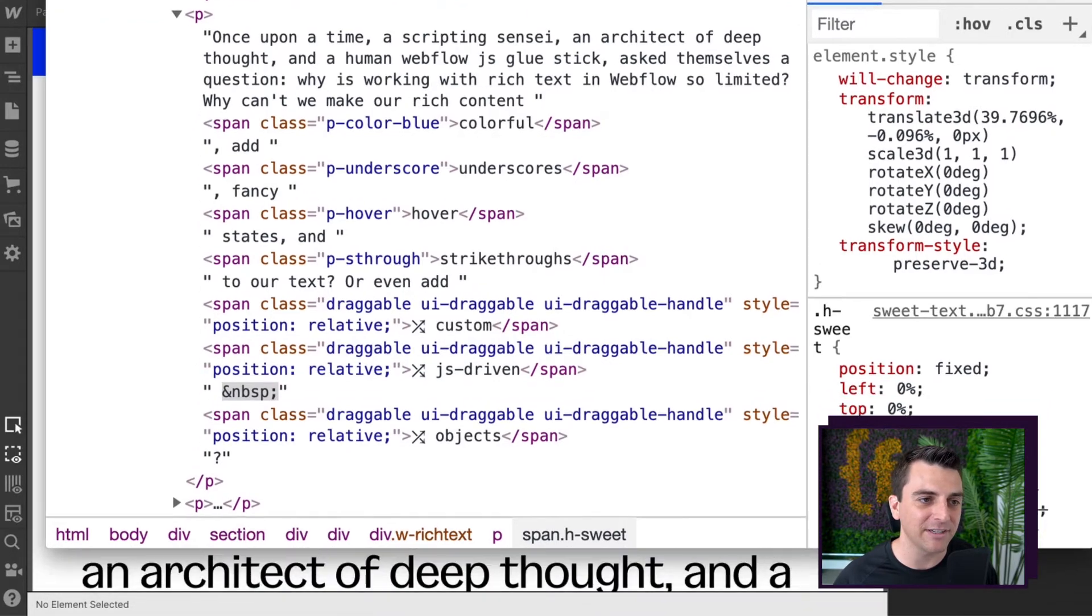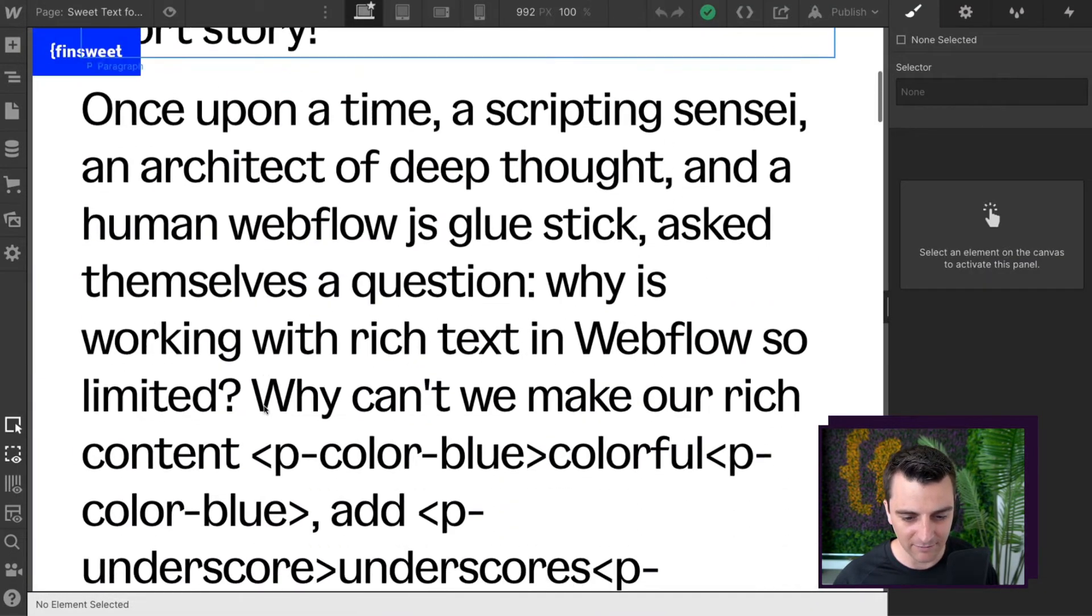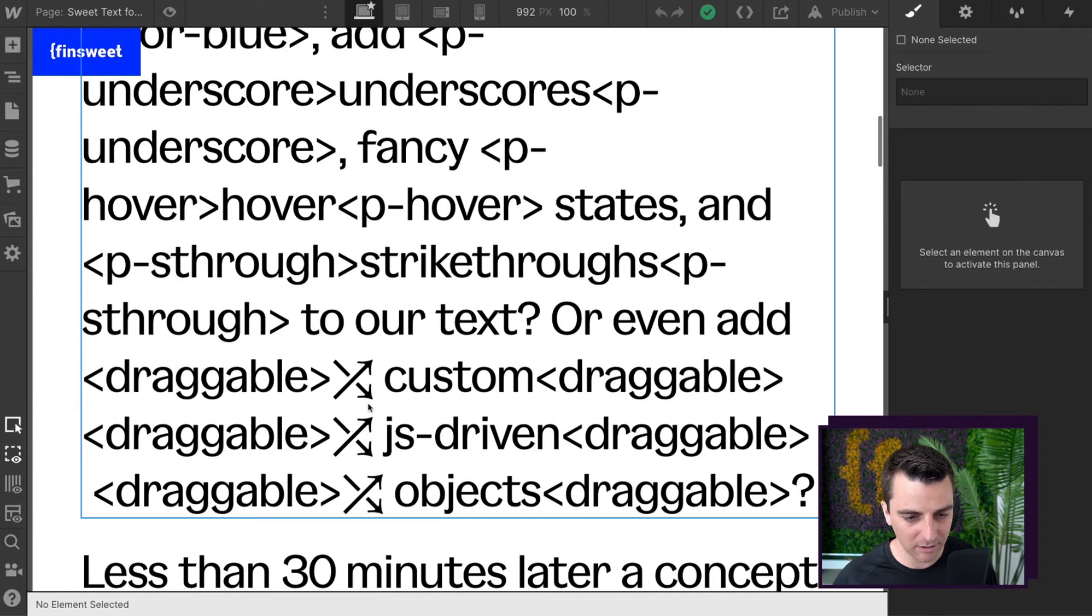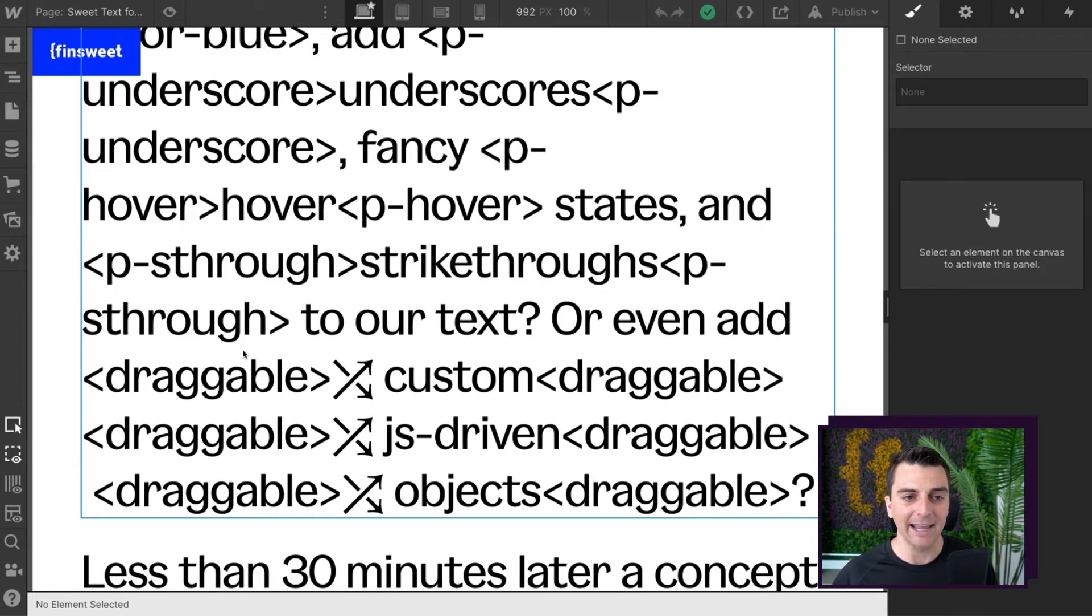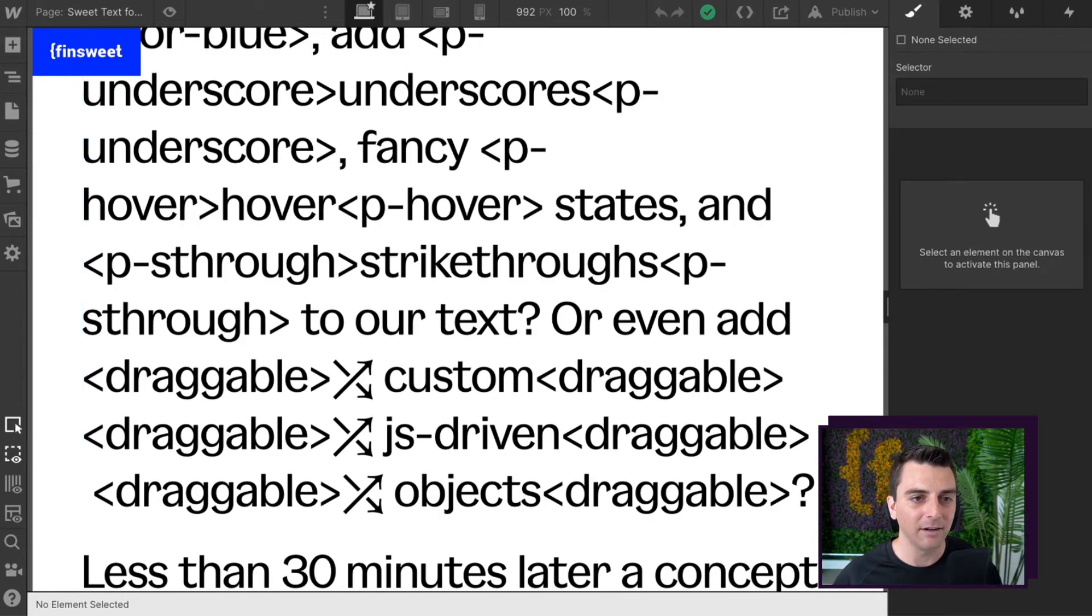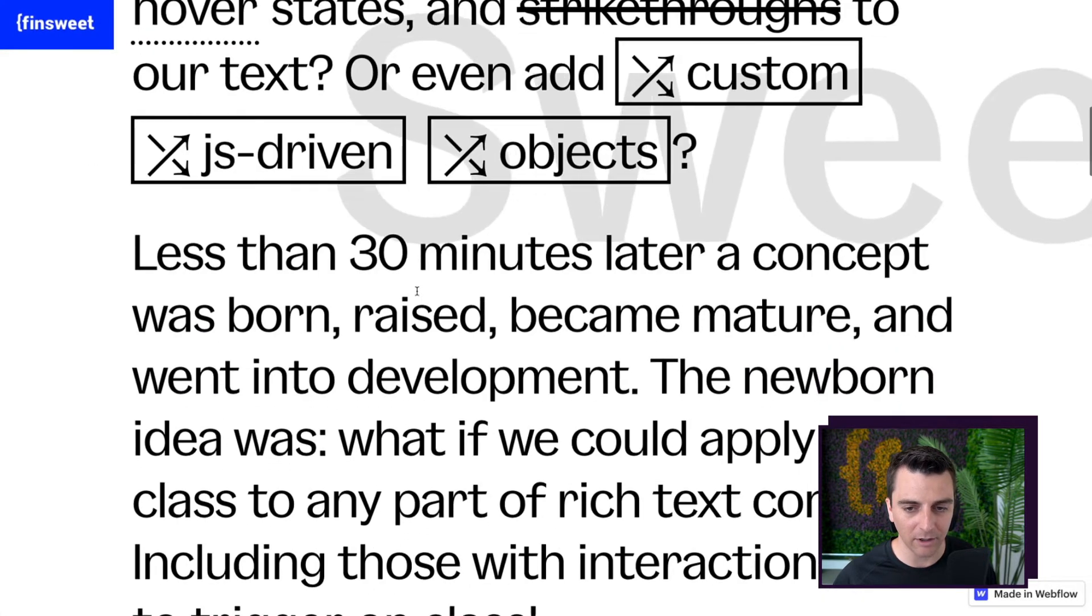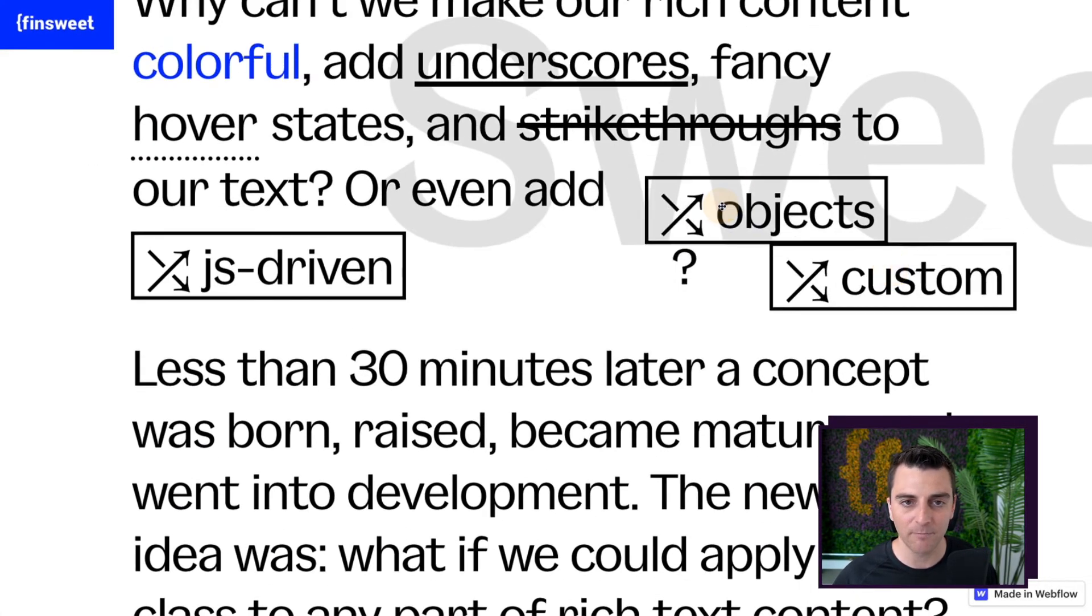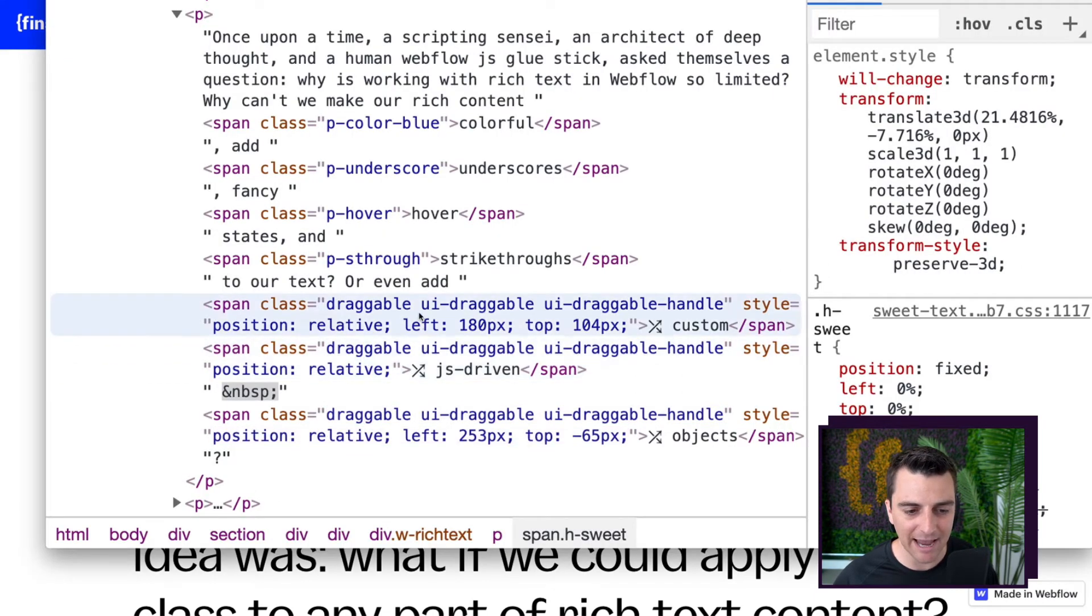Let's go see how that looks inside Designer. If I go, there we are, we are draggable, draggable, draggable, draggable. And on the live site, we are draggable. And there we go. So that is what is happening here.